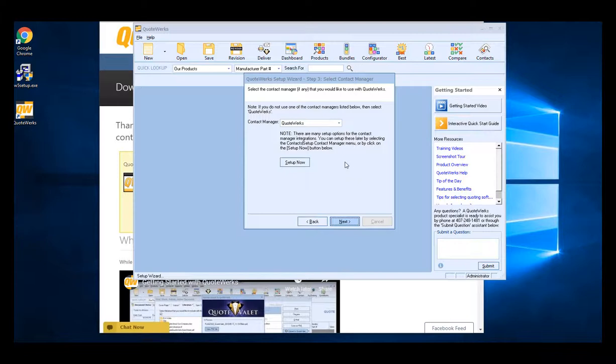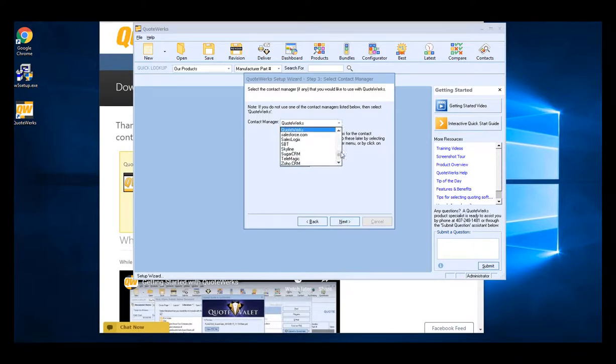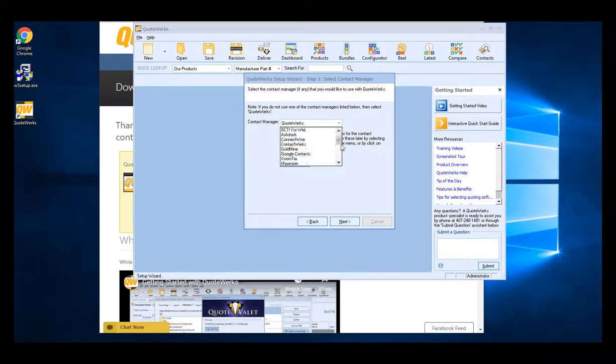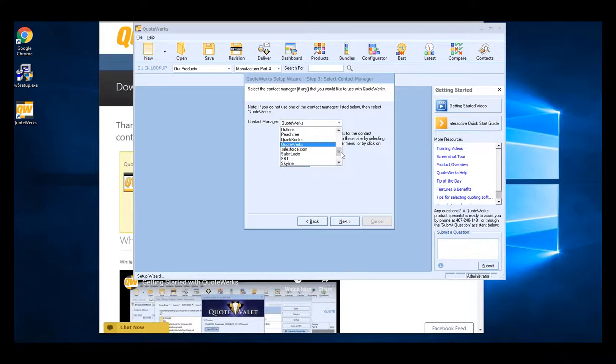On the next step, you can choose the contact manager or PSA system that you're going to integrate with QuoteWorks. Click on the drop down and select the contact manager or PSA system that applies to you. For our example, we're just going to select QuoteWorks and then click next.